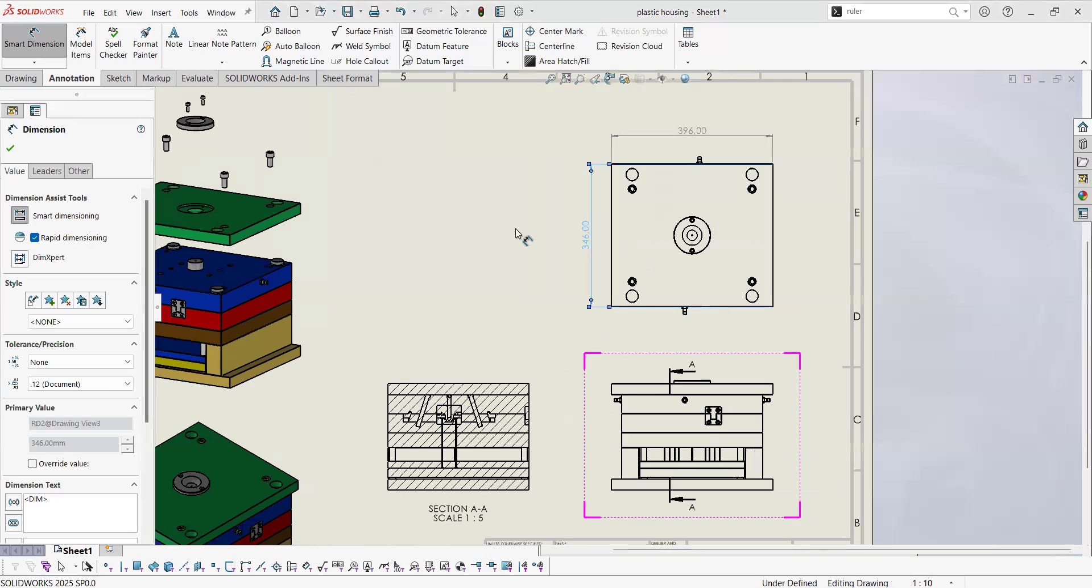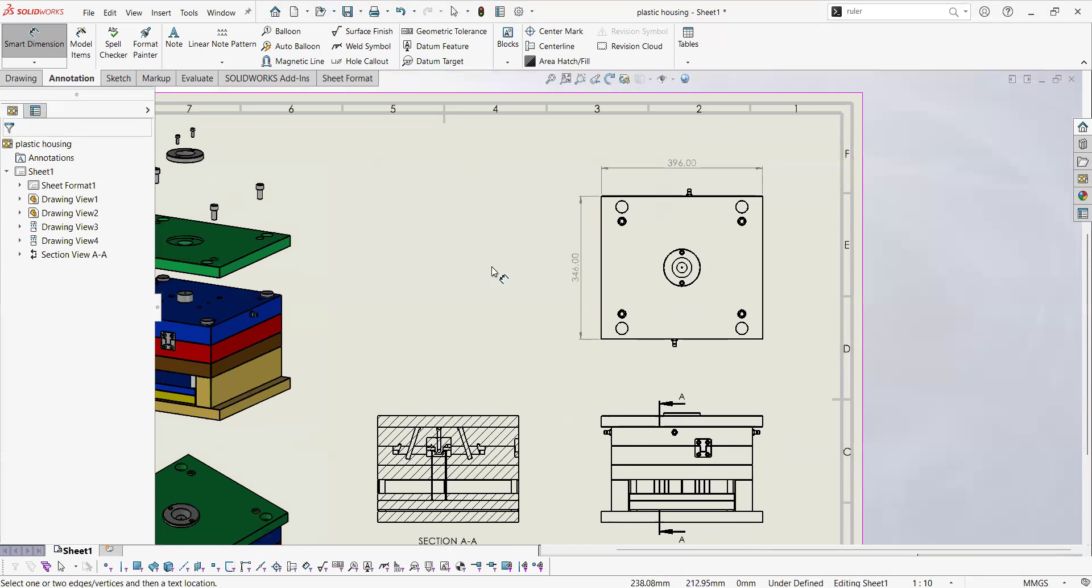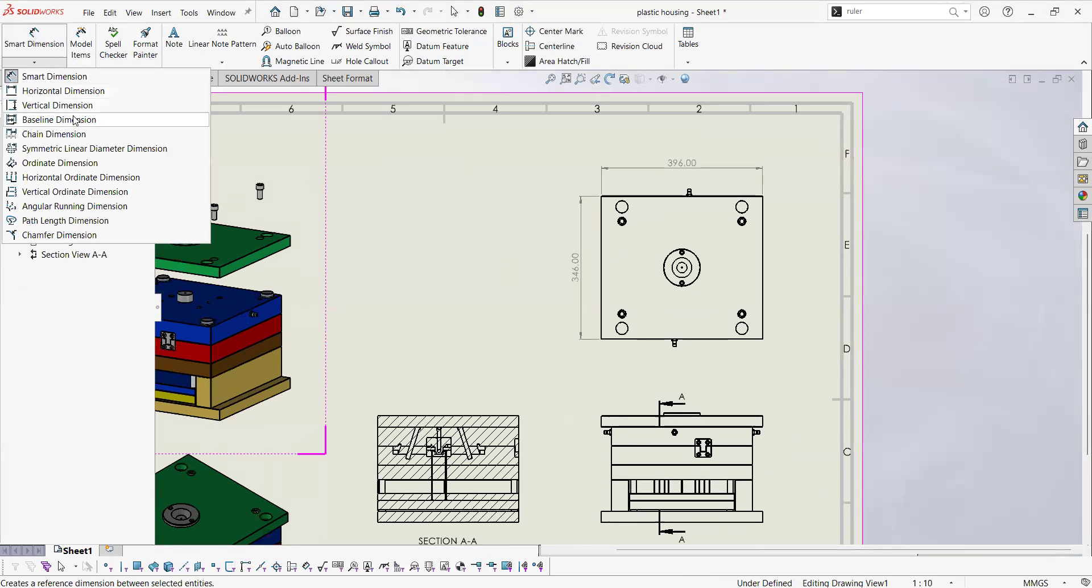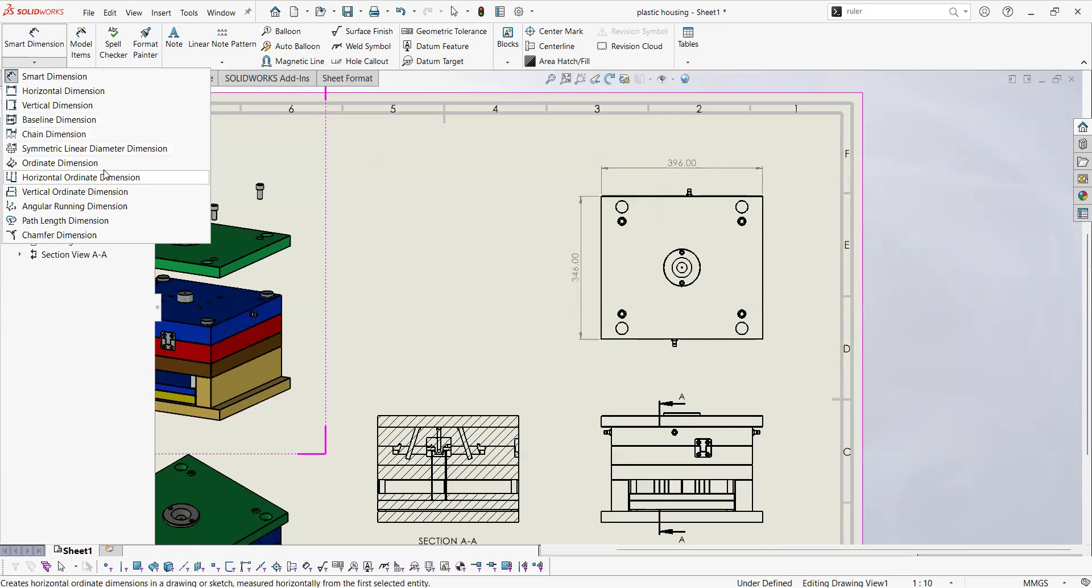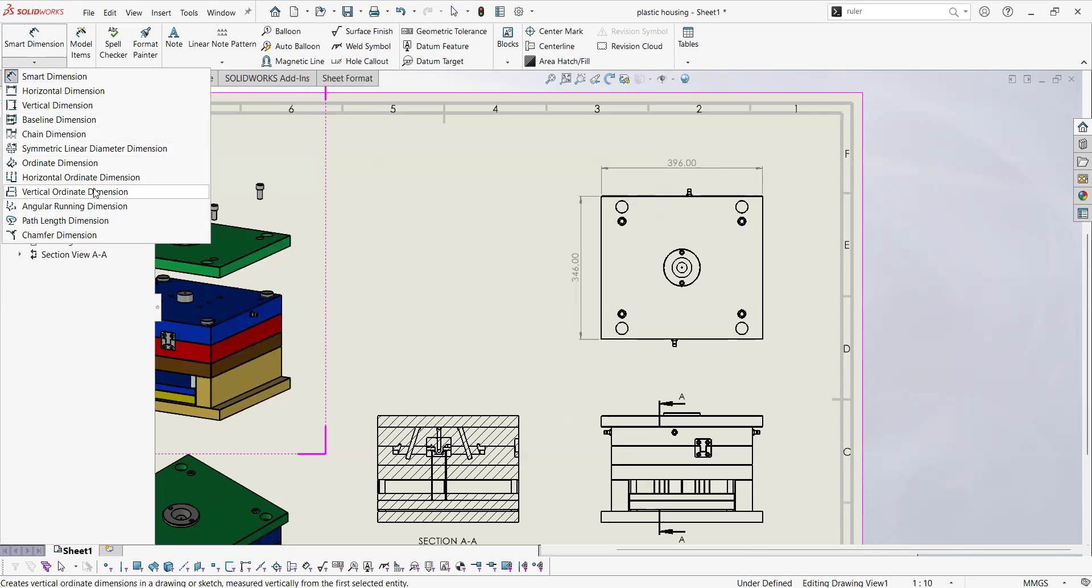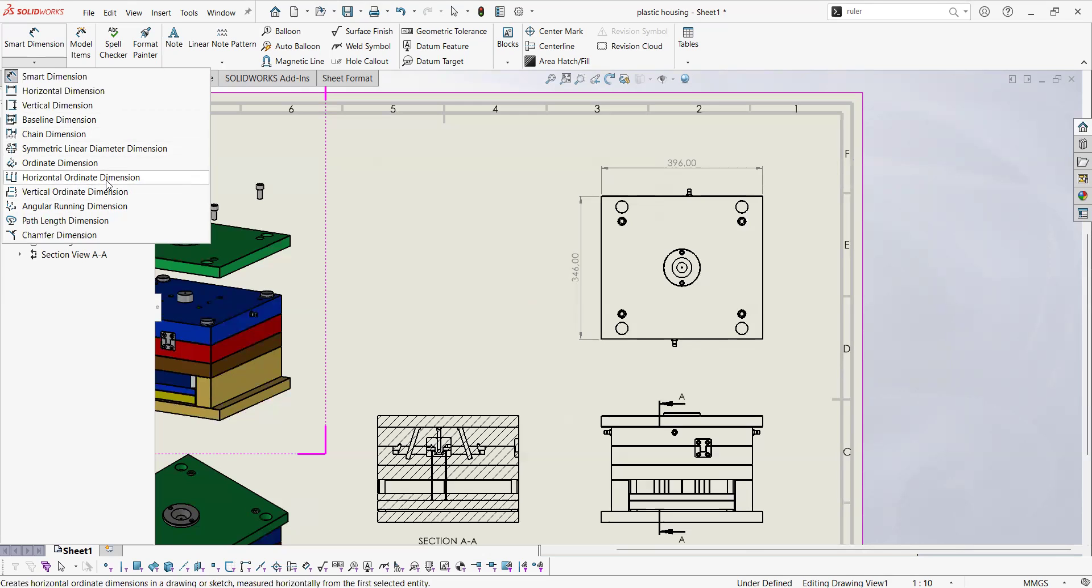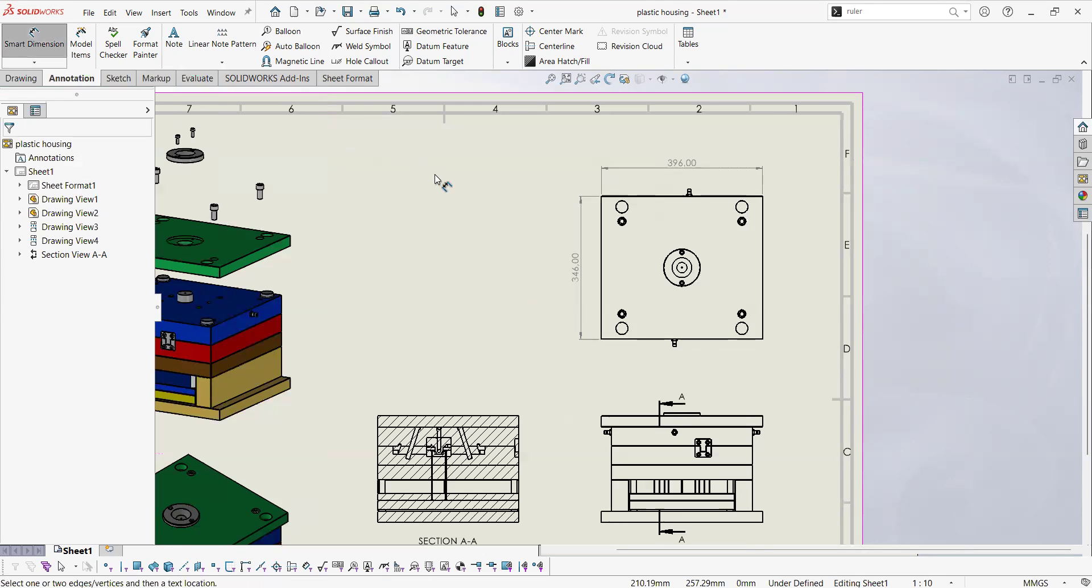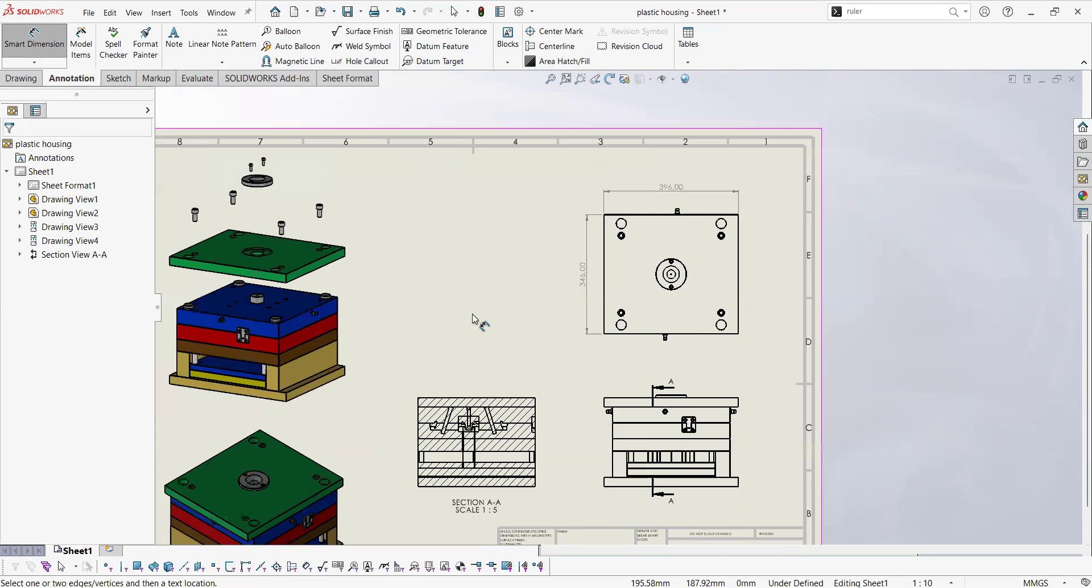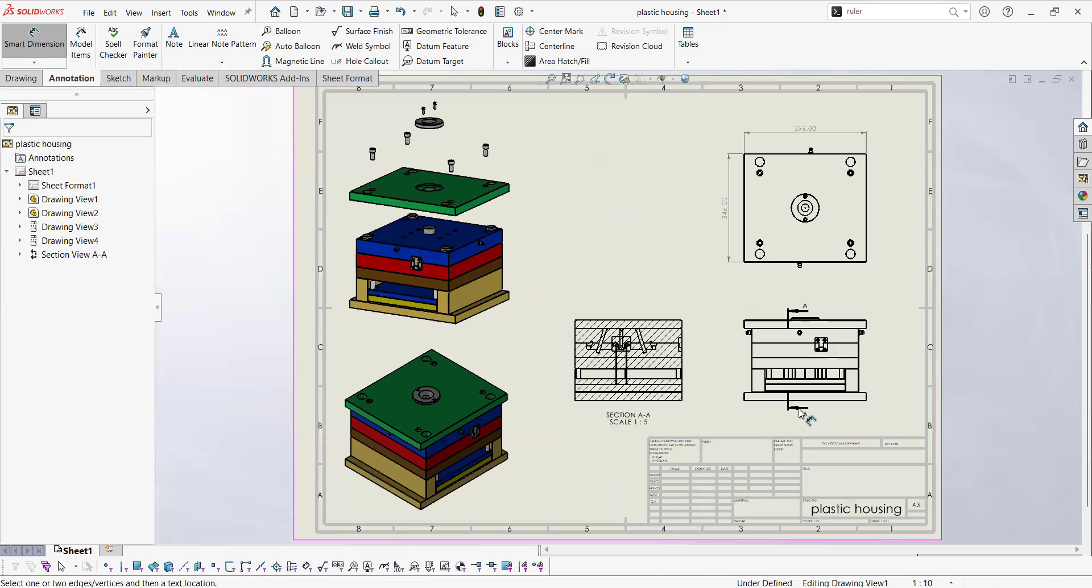There are more options, more specifically to dimensioning styles and that will depend more on the project and the type of manufacturing process that you are going to require. So you can do ordinate dimensions, so they start from a single origin and then you make everything reference to that origin, for example. This is getting nice.